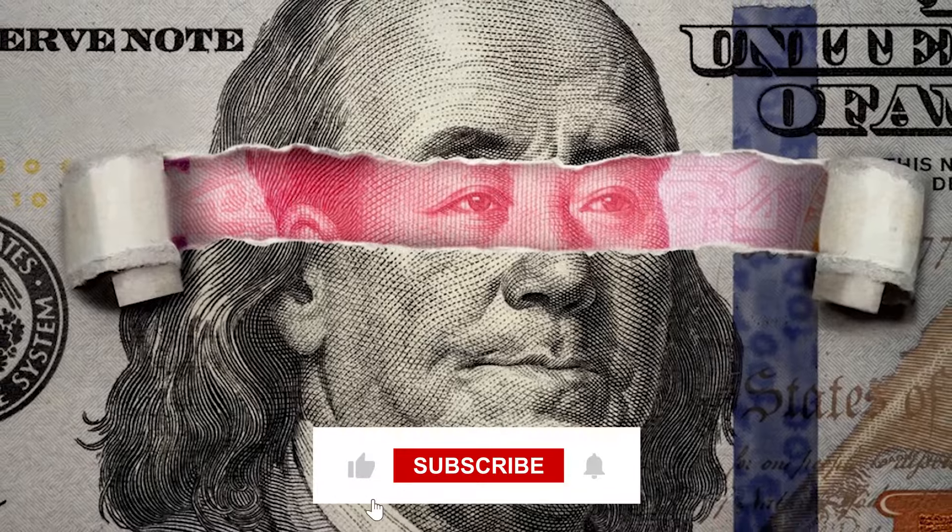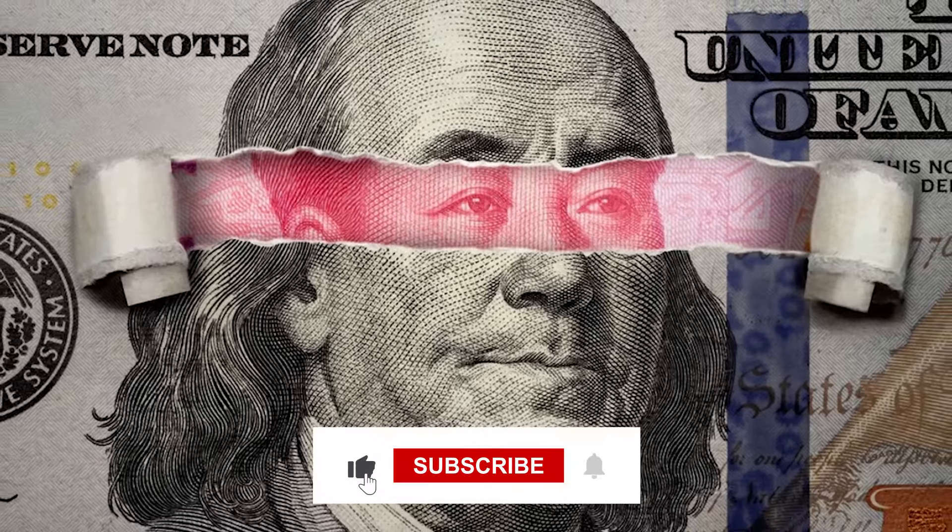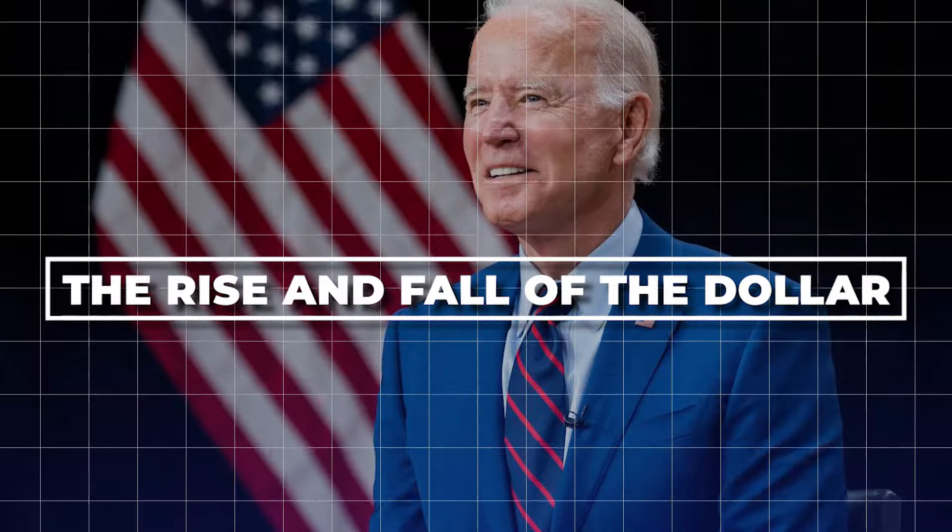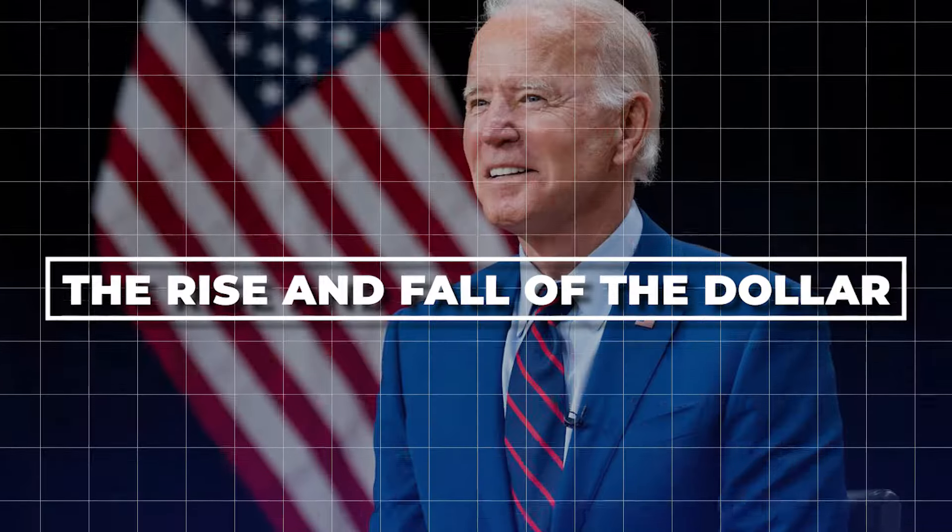But before I answer that to you, hit the like button and subscribe to our channel.